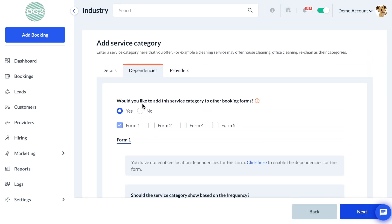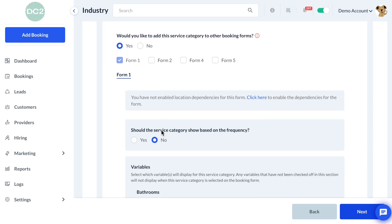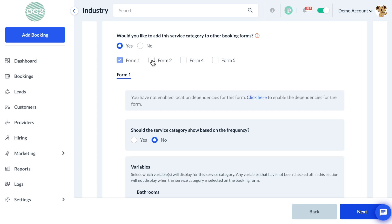We won't be adding this service category to other forms at this time, but this is a good option in case you are setting up multiple booking forms for a single industry and would like to add the service category across all forms.